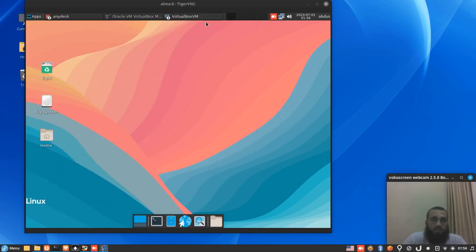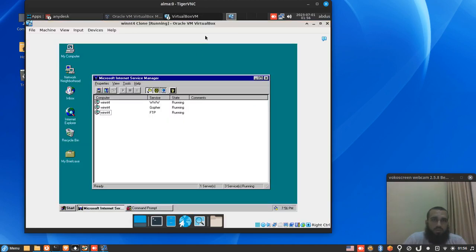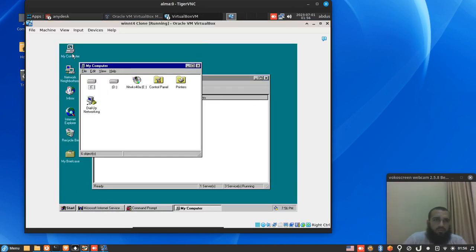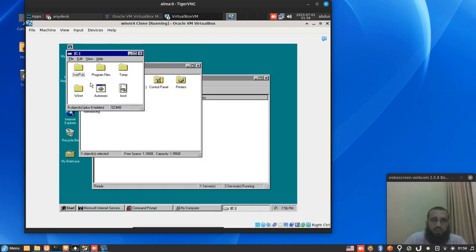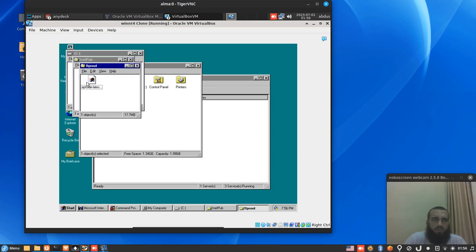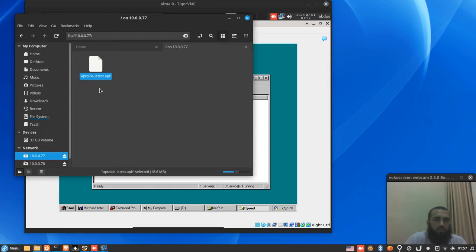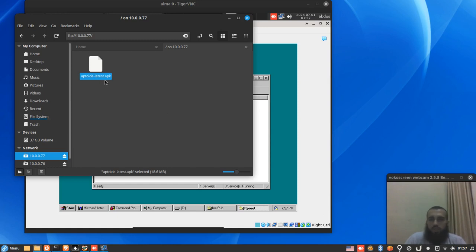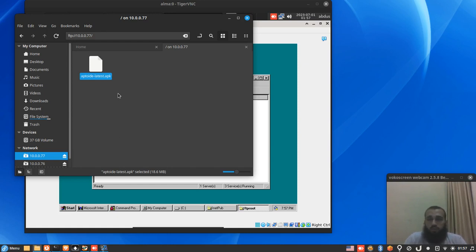Let me take you to the folder to prove to you that it was there. It's in InetPub, FTP root, and you have here Update Latest, which is the same file that I have copied here. It's an application on Android. You can see .apk at the end. You can use it to transfer files.